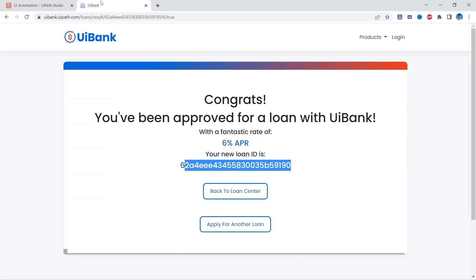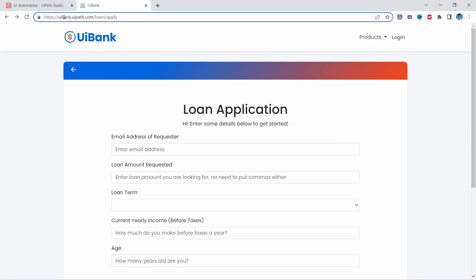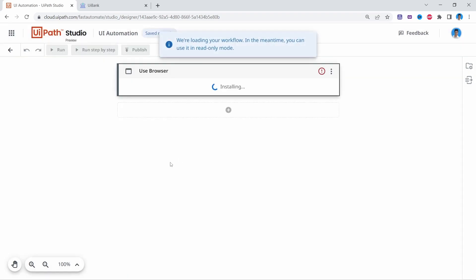The first step is to open the browser on this page. Here we can see the URL: Ybank.uipath.com/one/apply. First make sure you open this page, and now to open the browser we'll use the Use Browser activity, so let's click on it.